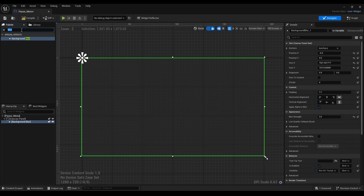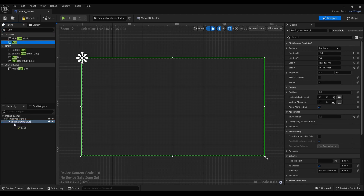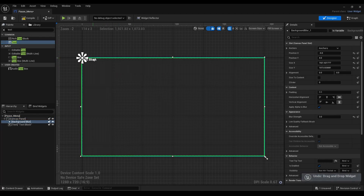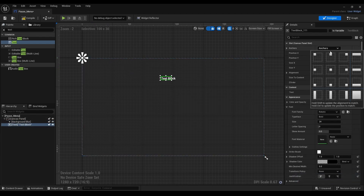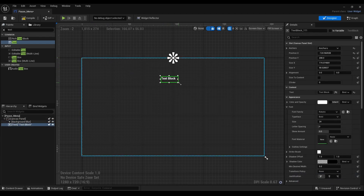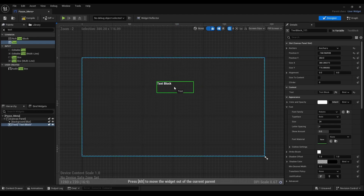Next, we'll type in text and we're going to drag it to our graph. We're going to anchor it, resize it, and then we're going to rename what's in the text box.